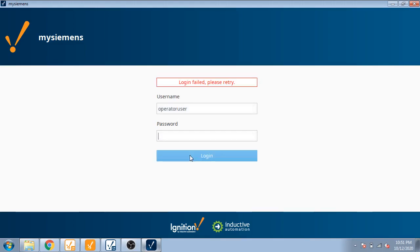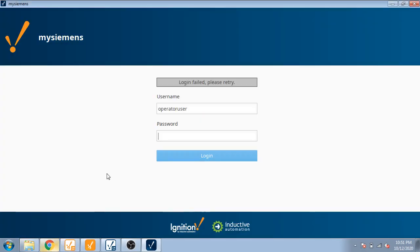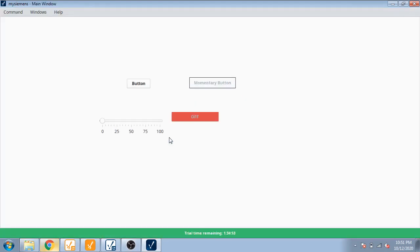Operator is the operator user and password is password. Enter. Now you can see I've entered. I don't have access to the momentary and on-off buttons, but I can access the slider and button. Different users have different access.